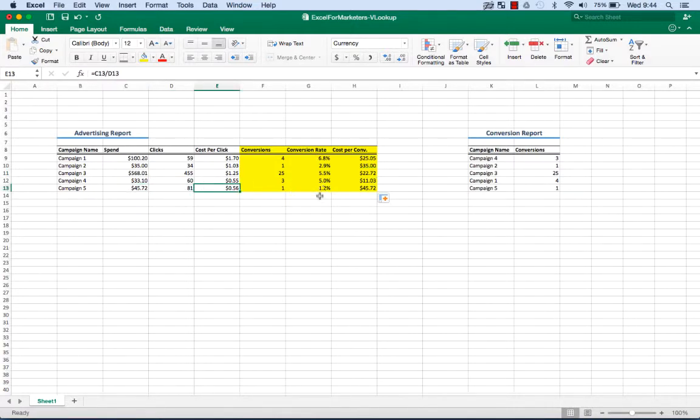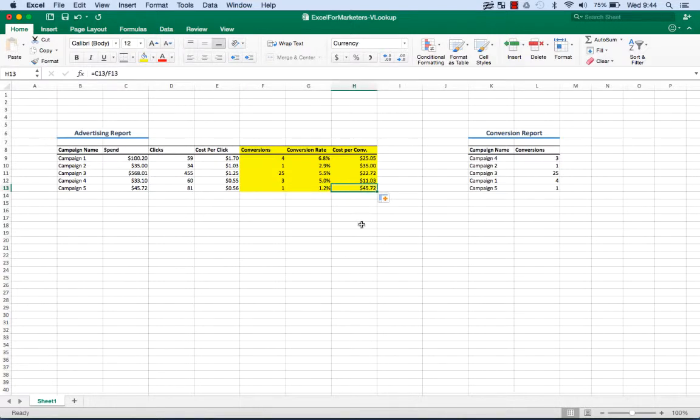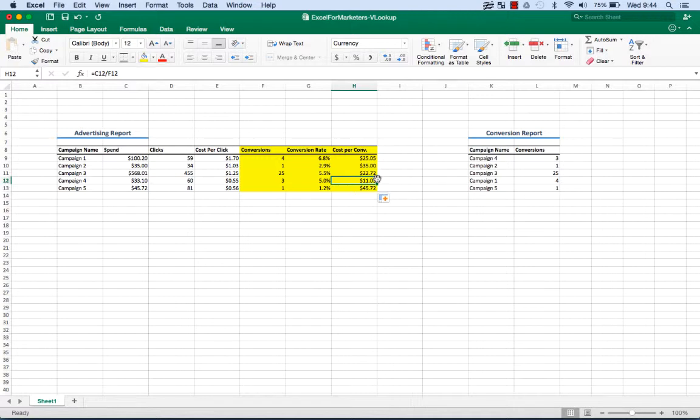Campaign 5 for example. Cheap CPC, yes, but the conversion rate is low and therefore the cost per conversion is $45. We might consider cutting budget to that campaign and reinvesting it into a campaign like Campaign 4 where the cost per conversion is only $11. The conversion rate is much better. Seems like much more relevant traffic to us.